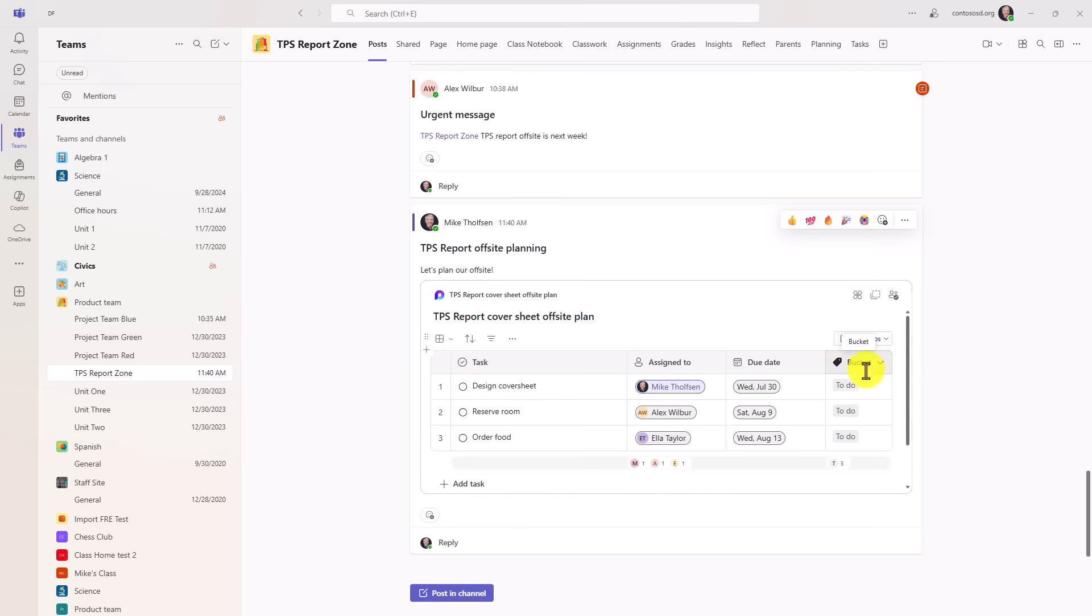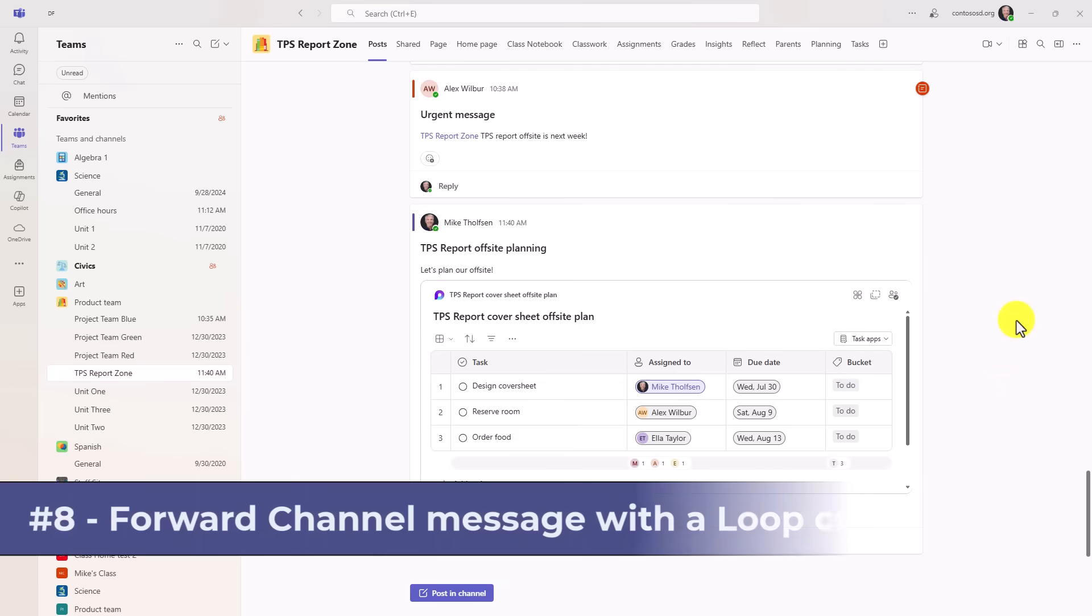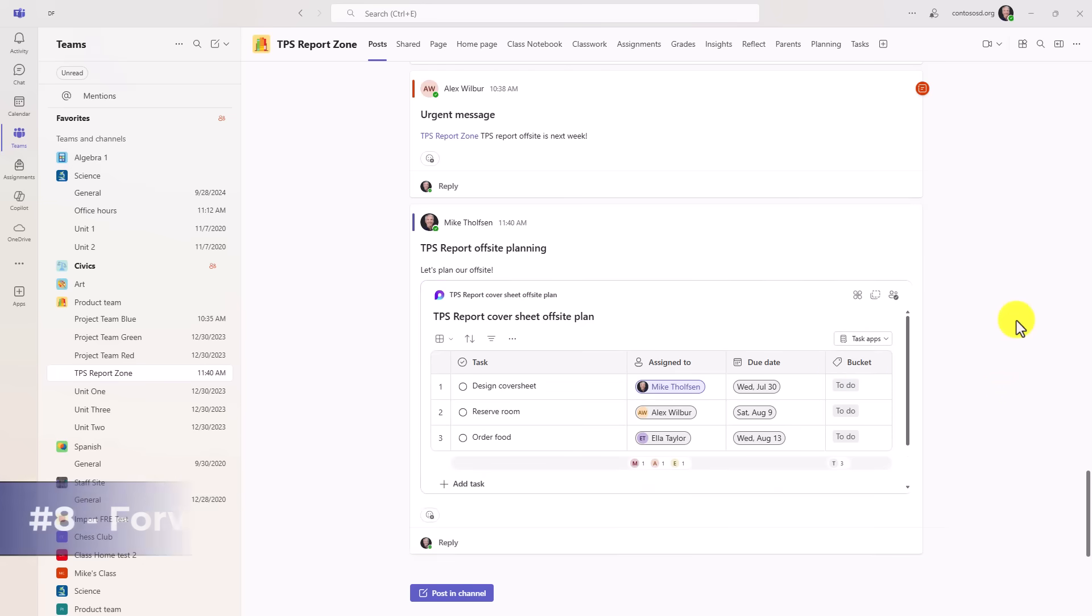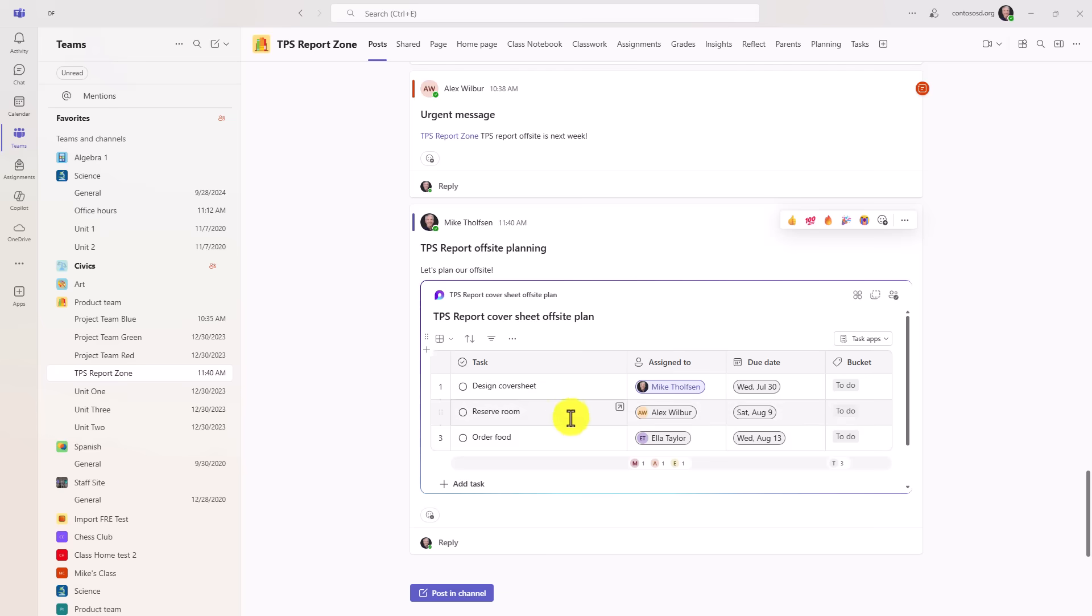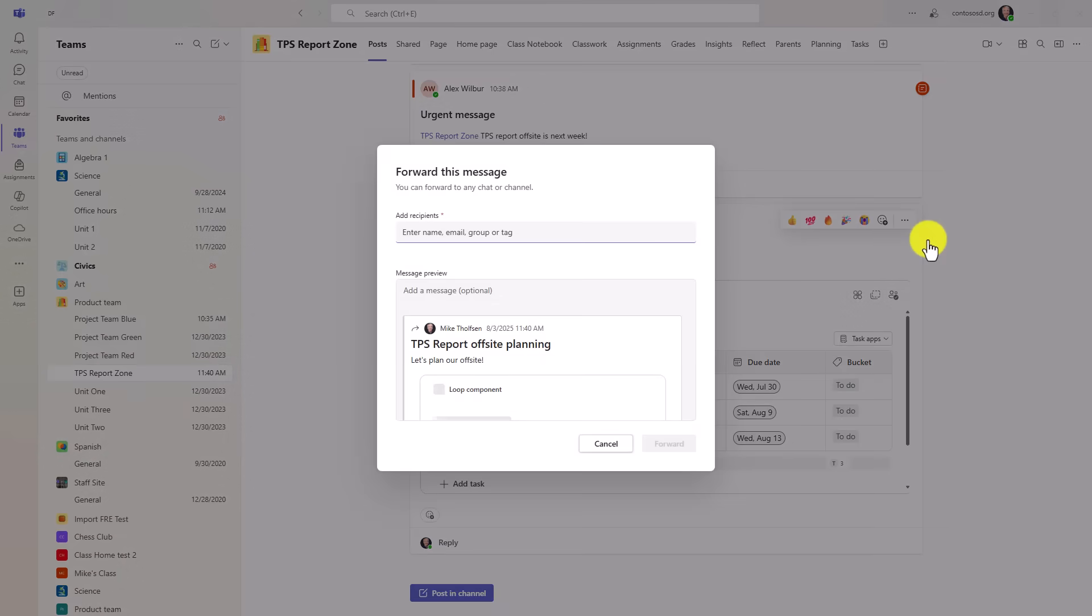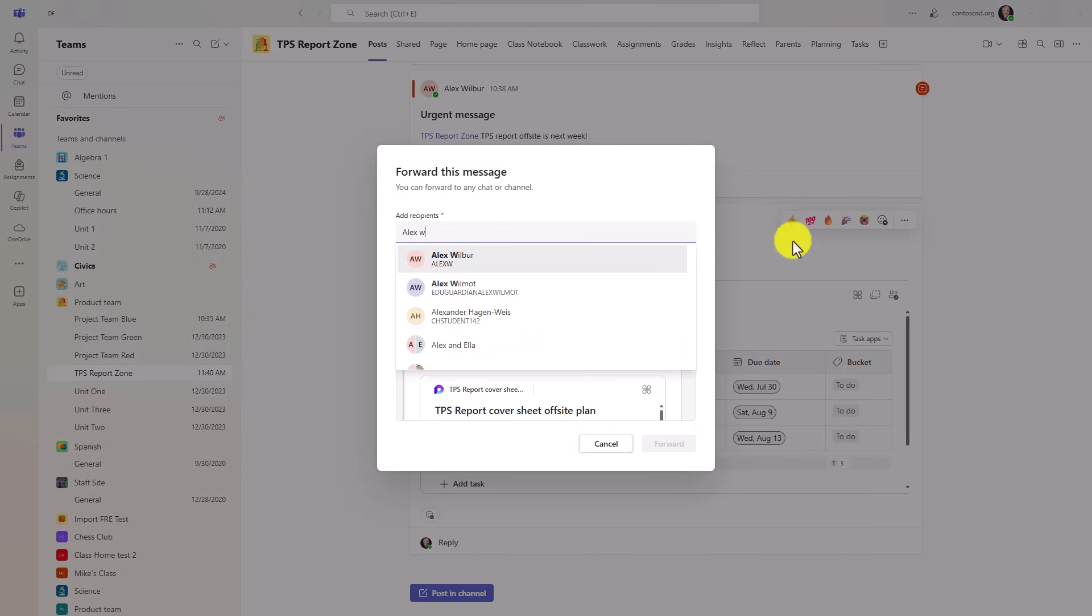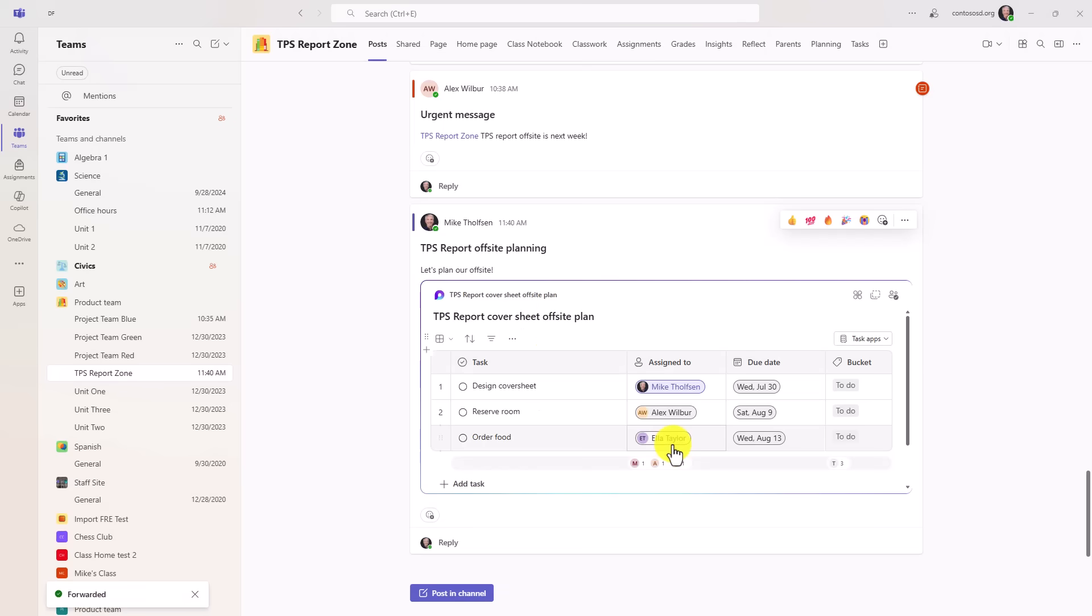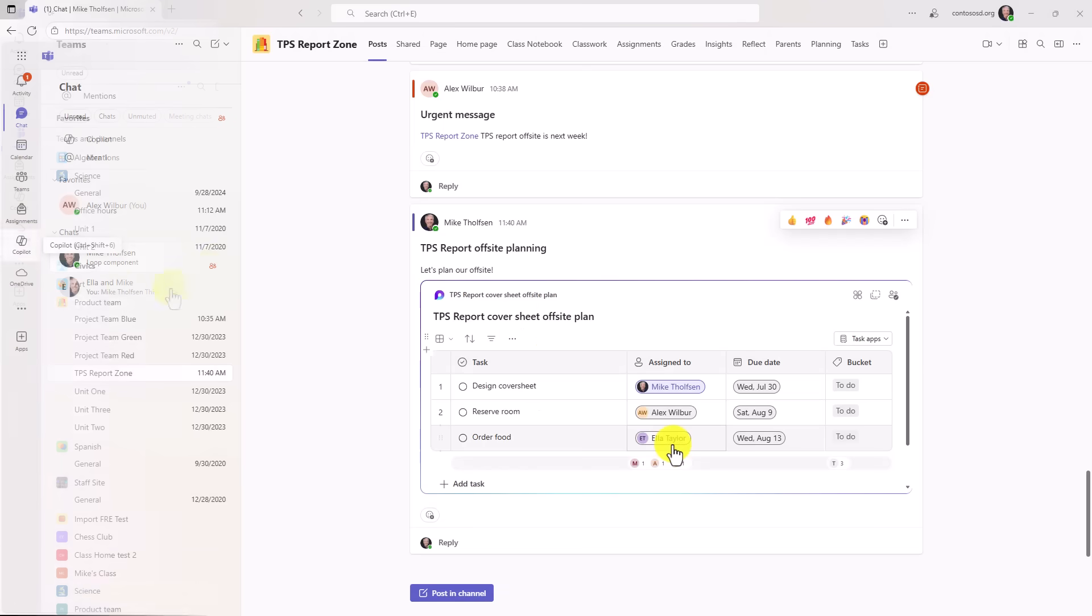The eighth feature is similar to the previous one but it's the ability to forward channel messages that have a loop component embedded. Previously this was blocked. So right here I've got my message. Here's my loop component about the TPS report cover sheet offsite plan. We'll hit the three menu and choose forward and we'll send it again to Alex and hit forward.